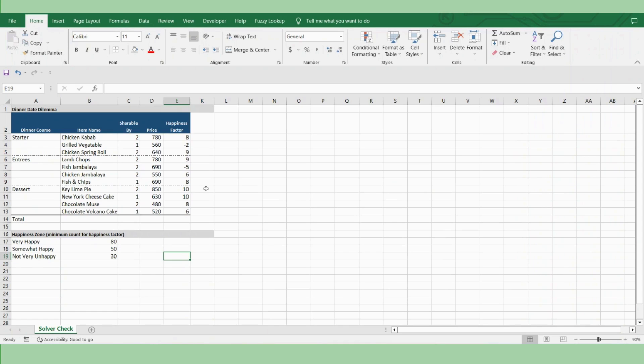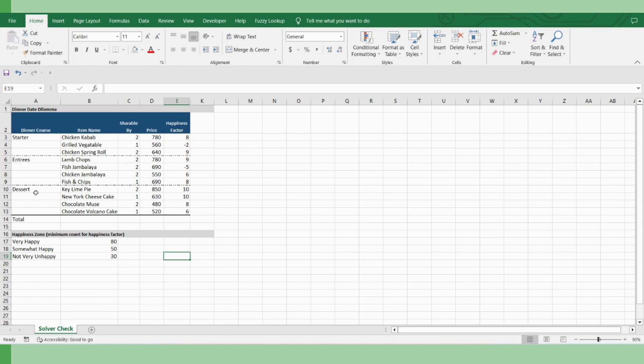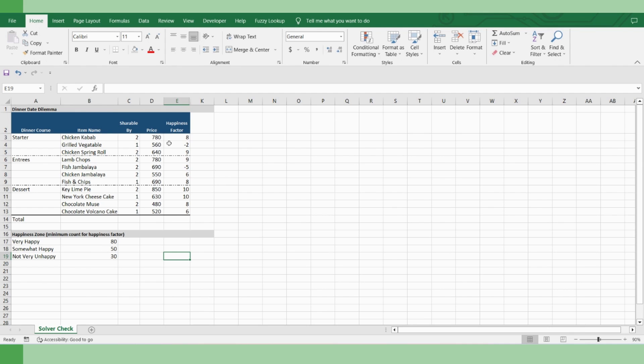Let's assume this is a standard menu chart of the restaurant you like to go. And it has all the items along with its prices over three courses: starter, entrees and dishes. And it's mentioned in column C whether this particular dish can be shared or not. And fortunately, you know your girlfriend's preferences and you could mark each of the dishes in the scale of one to ten, saying eight is very good, that means she loves chicken kebab, whereas minus two means she hates grilled vegetables.